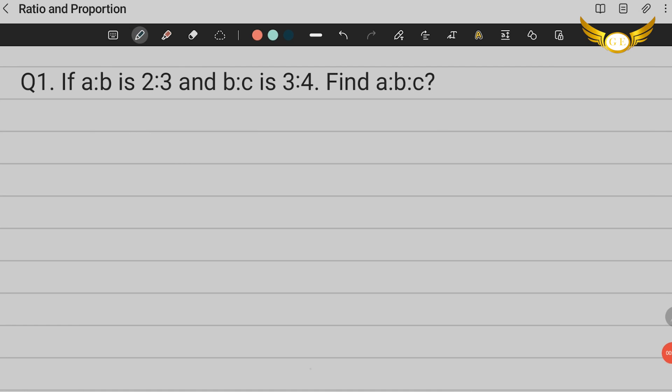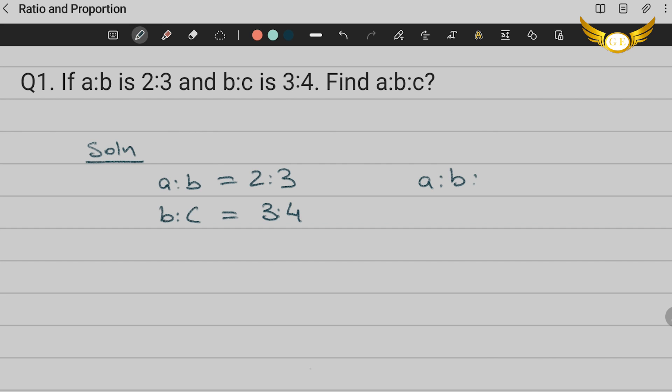The first question for ratio and proportion is: if A is to B is 2 is to 3 and B is to C is 3 is to 4, find A is to B is to C. Now let's begin with the solution. We are given A:B = 2:3 and B:C = 3:4 and we are required to find the ratio between A, B and C, that is A:B:C.